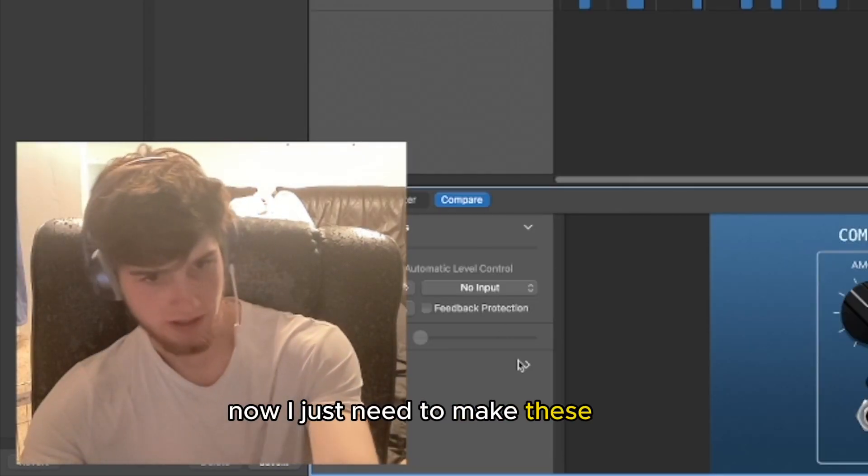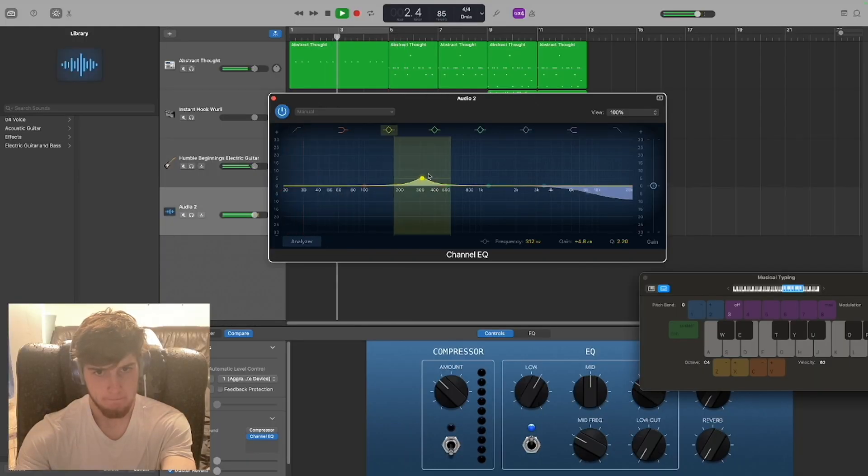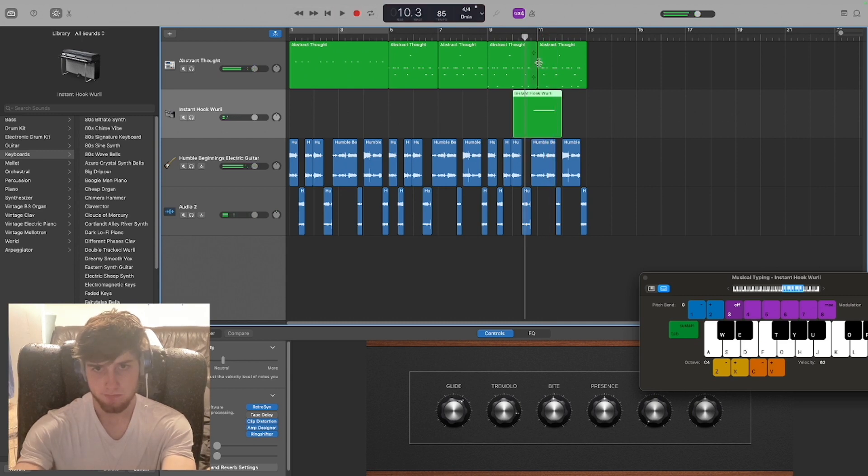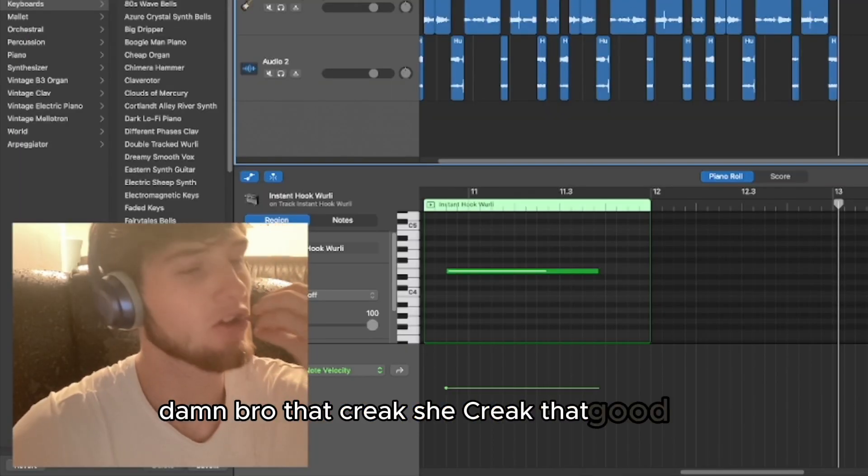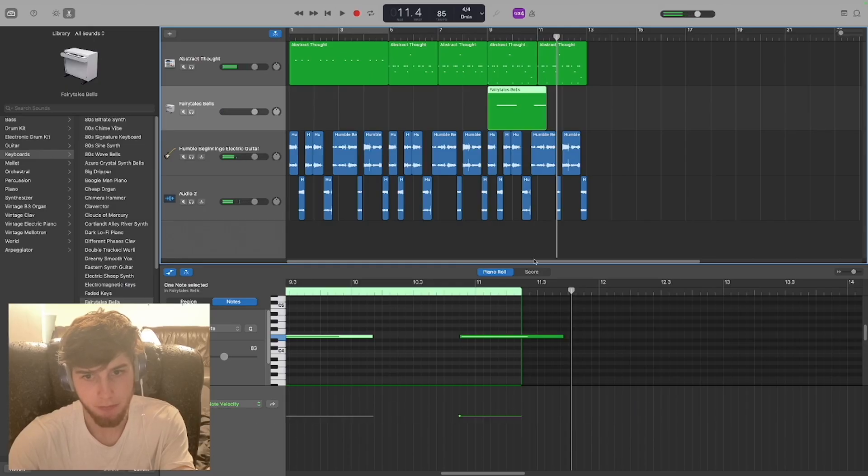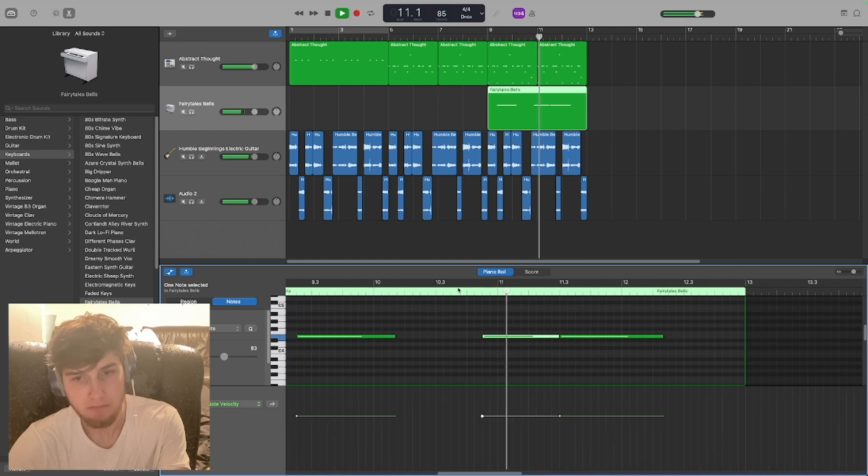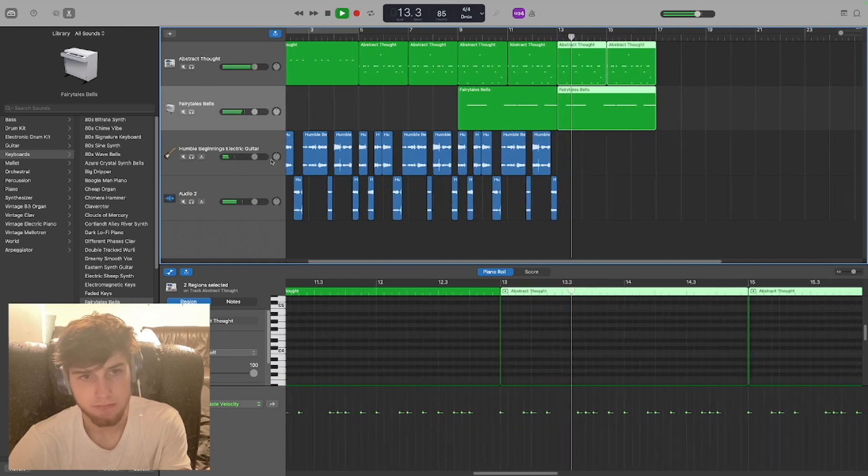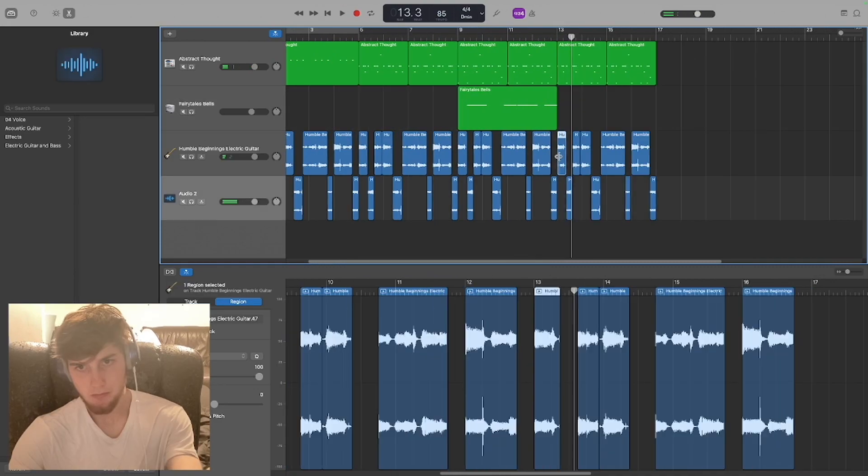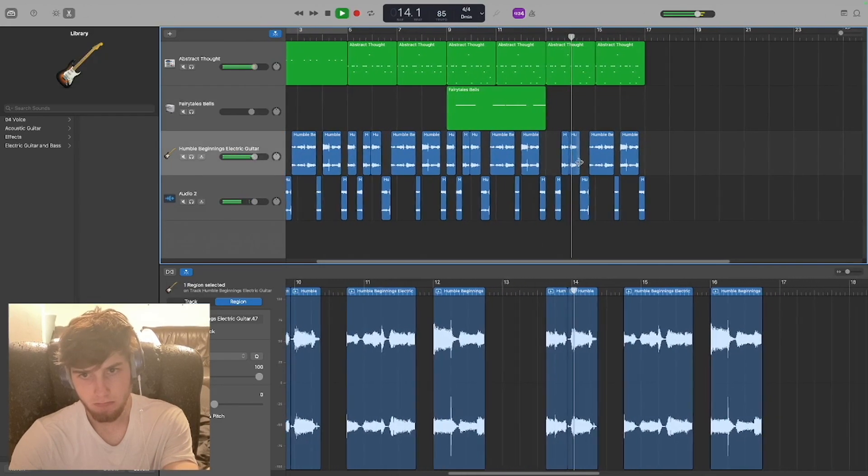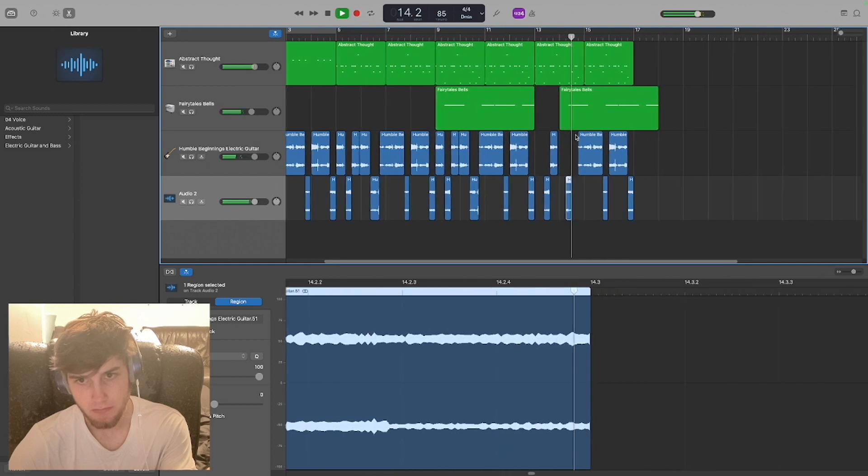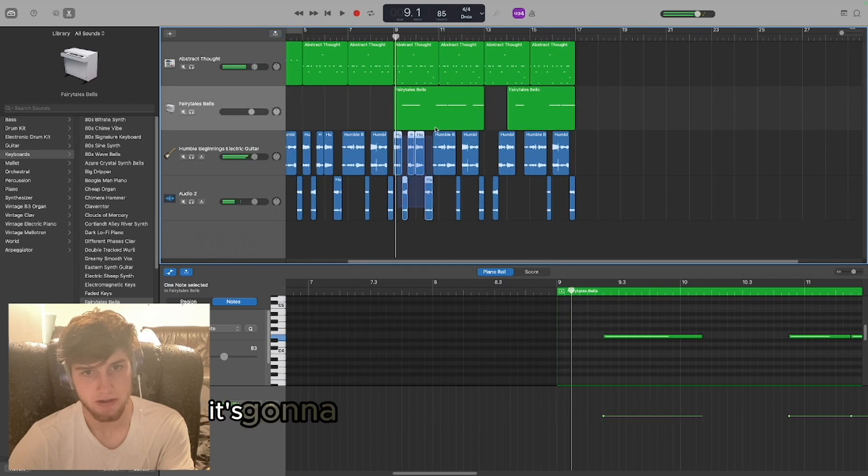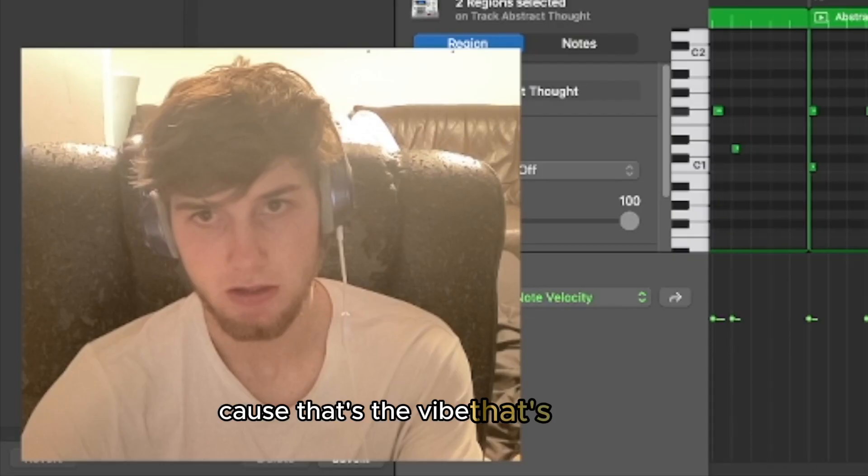Now I just need to make these not sound so freaking harsh. Damn bro, that creak, she creaked that good bro. What does that even mean? I don't know. It's gonna be a short little version right there, it's gonna go right back into the chorus. Cause that's the vibe, that's the vibe.